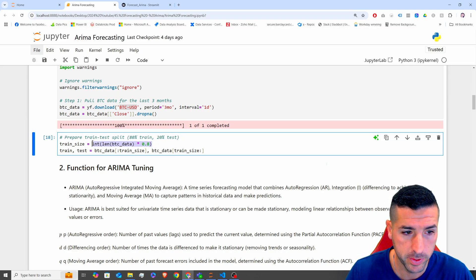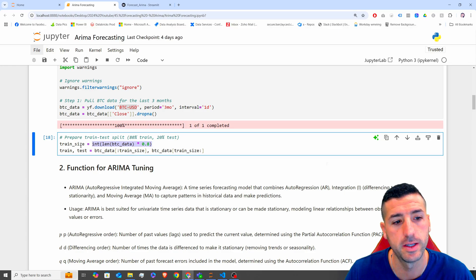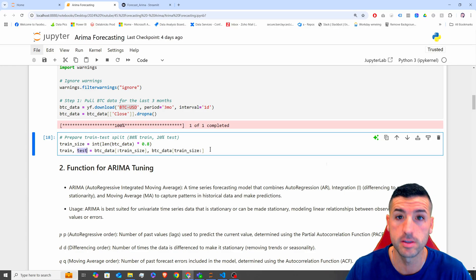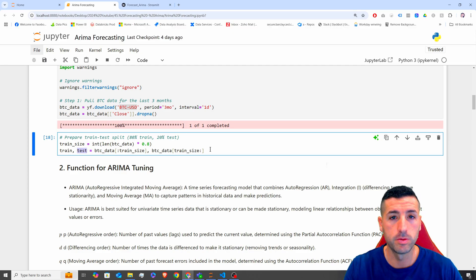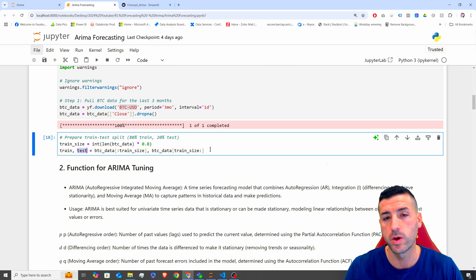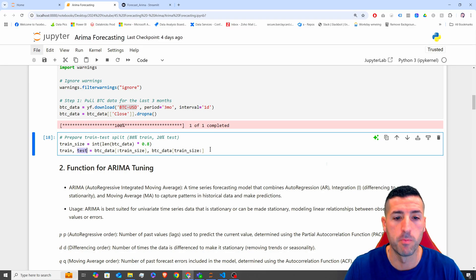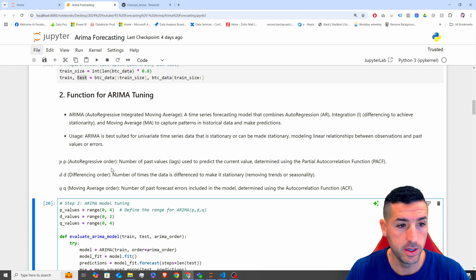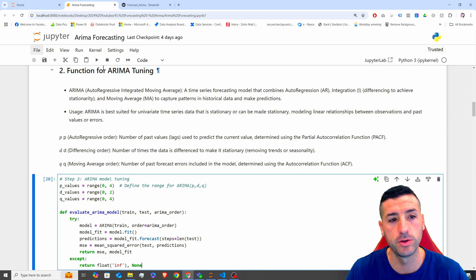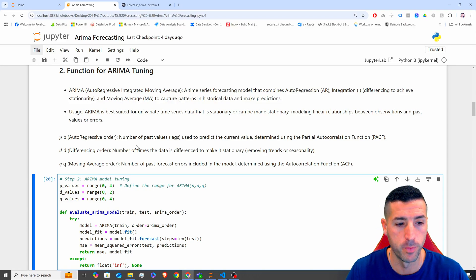The next step is splitting our raw data — we are going to use 80% to train and 20% to test. So we are going to run our predictions on unseen data where we already know the values, and we are going to calculate the mean square error as an evaluation metric to see how good our model is.